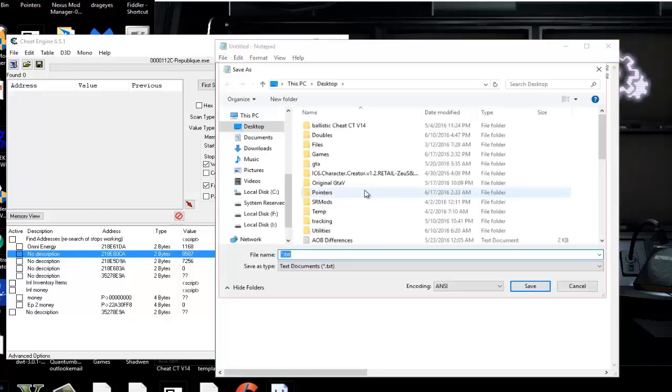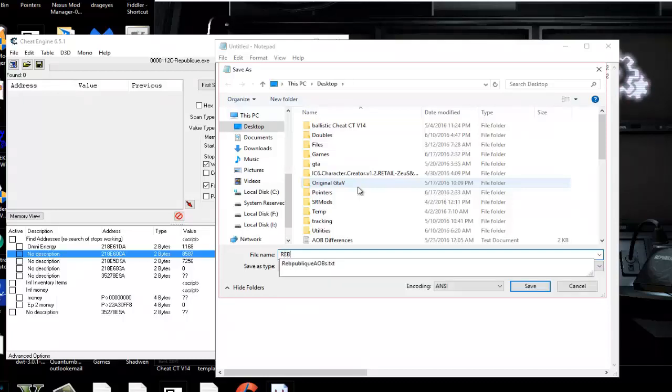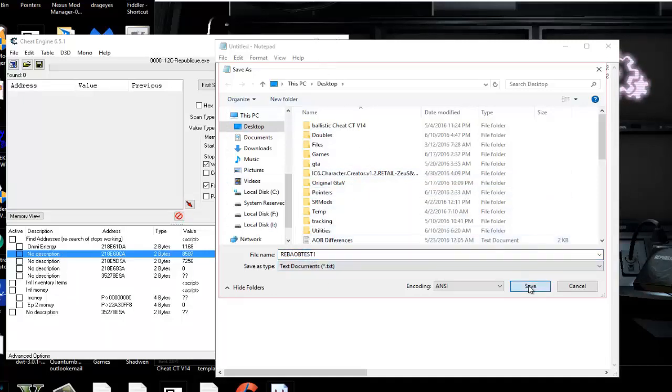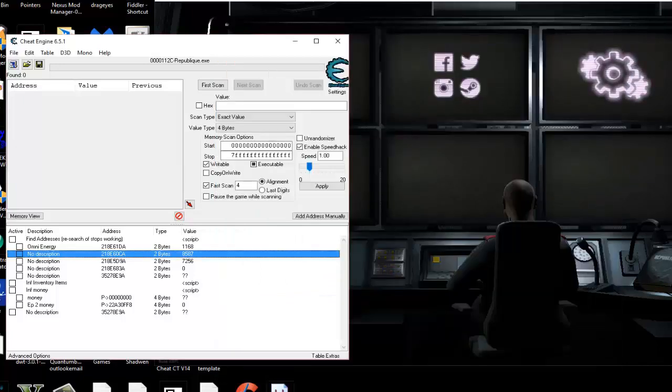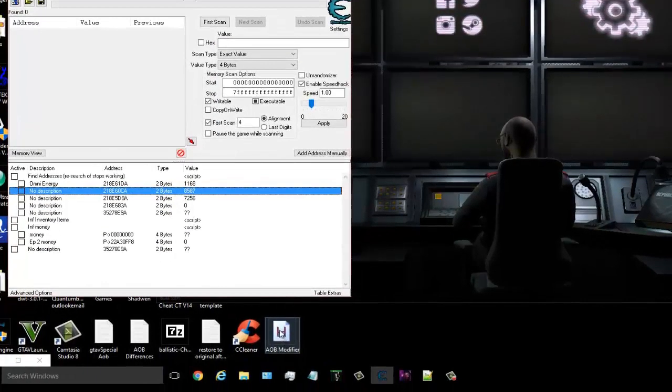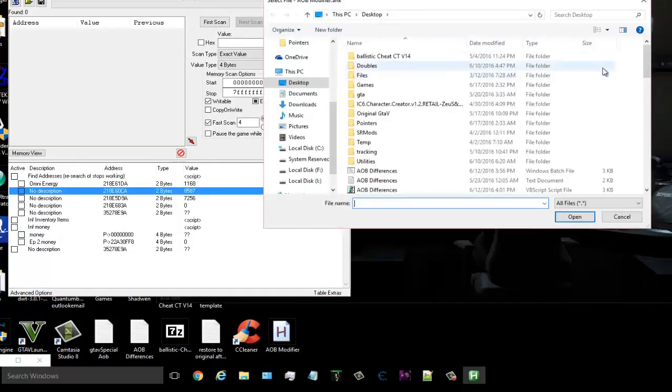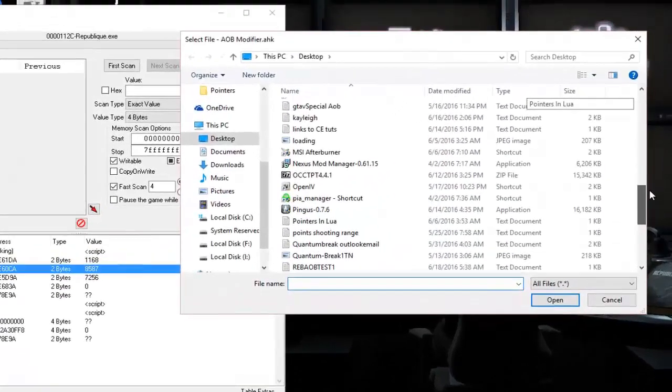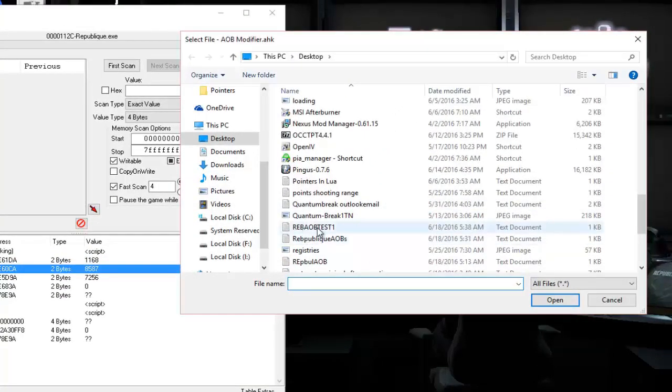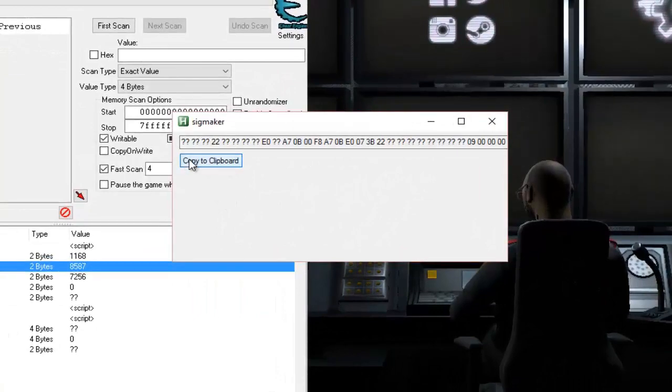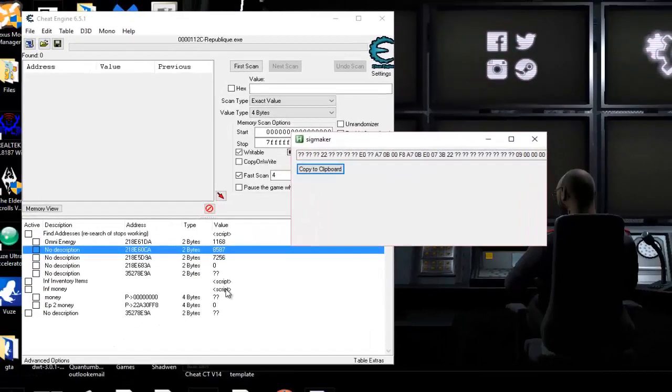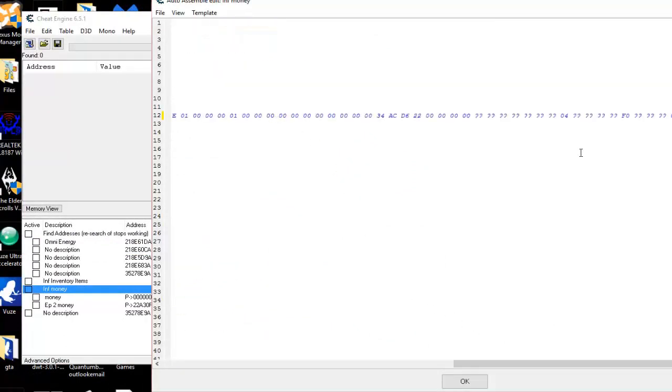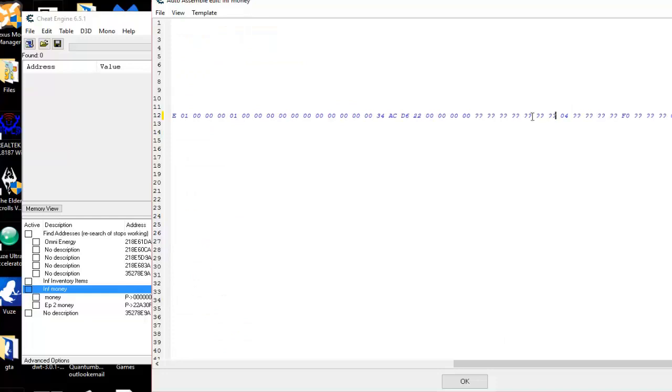Save as. And I'm just going to say rep AOB test 1. That's republic AOB test 1. And I'm saving that to desktop. We don't need that anymore. And we come down here to our AOB modifier and just double click it. It'll ask for the text. Here it is. Rep AOB test 1. Open that up. Boom. Look at this. Just copy that clipboard. And now I can go into my script and change everything like necessary. Here's my script. Or here's my new AOB structure with the question marks, with everything that's the same and everything that's different. Awesome. Awesome script.